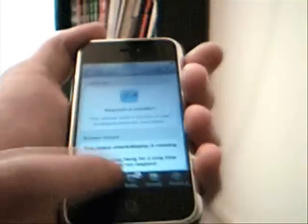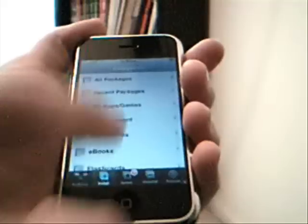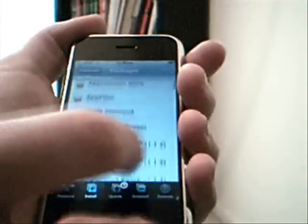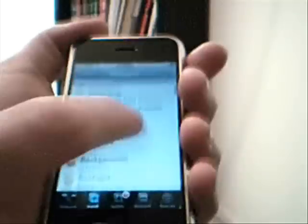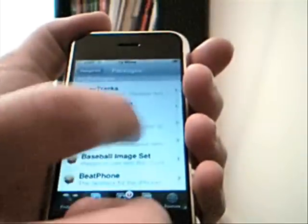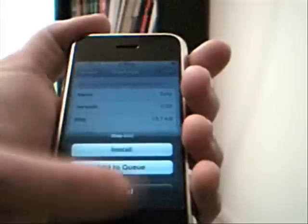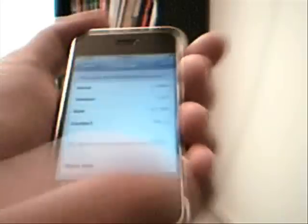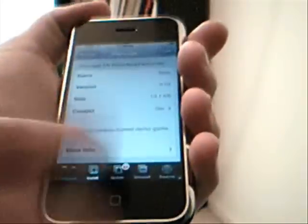You go to install, all packages. First thing you need to do is install BSD subsystem. Just scroll down to the Bs. And once you find it, hit over, then hit install, and then hit the install button. I'm just going to hit cancel. Then it will install, it will download and everything.